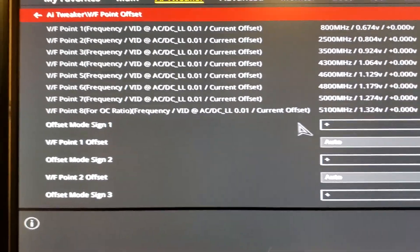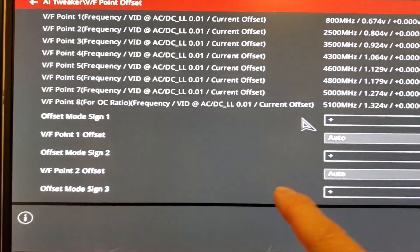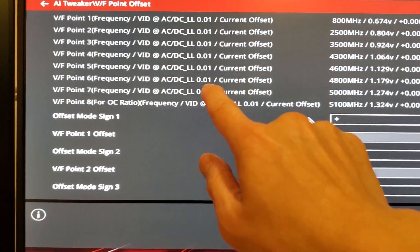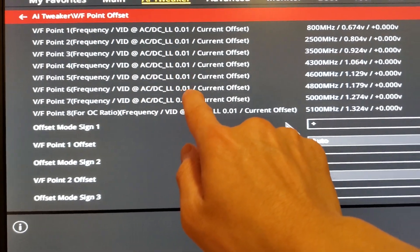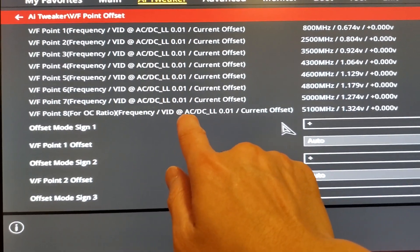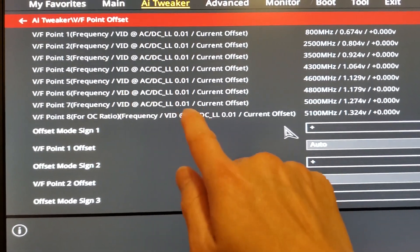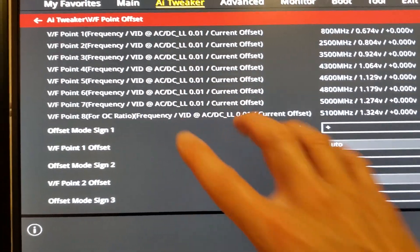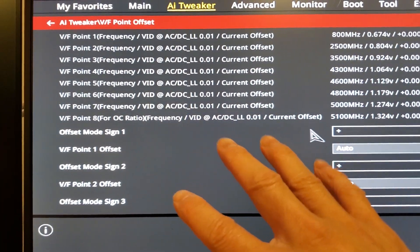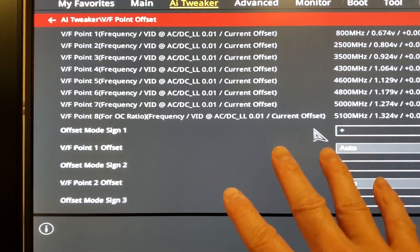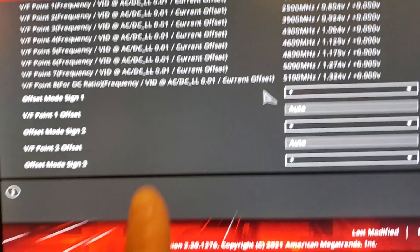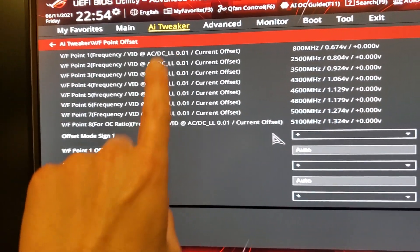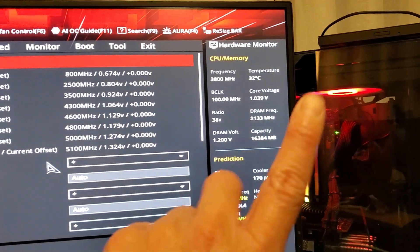What ACDC load line overclocking essentially is — you just change one value from the default 0.6 milliohms that ACES defaults to, or in some cases 0.9. We will change it to, for my particular case — I've already tested this — 0.3 milliohms, because that works for my chip.